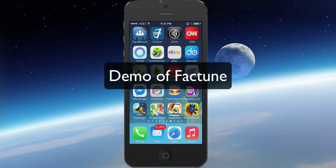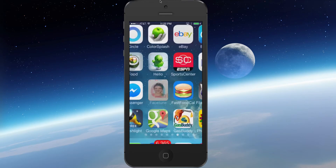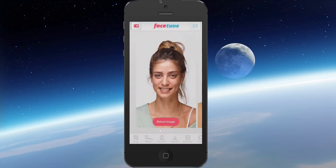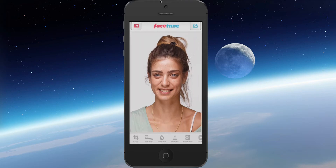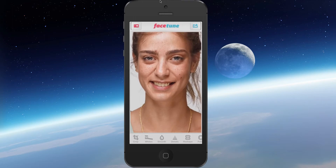Hi, this is Marcus. I'm going to do a very quick tutorial on an application called Facetune. What Facetune will allow you to do is make some edits to a photo, and it does it pretty well too. Let's say we're going to work with this photo here, and I'm going to go ahead and pinch and go into the photo.